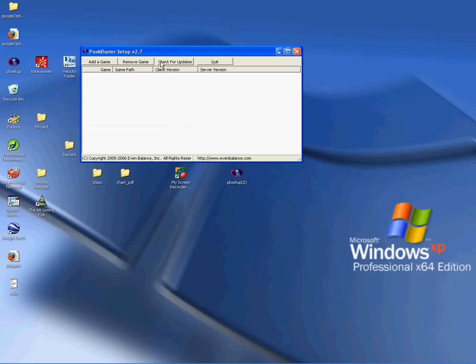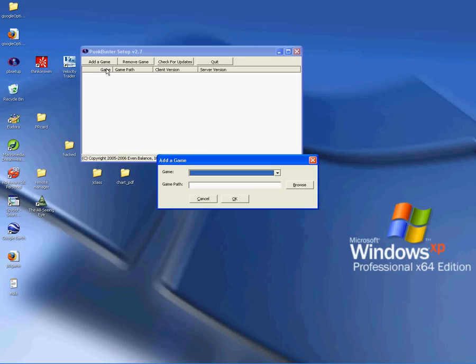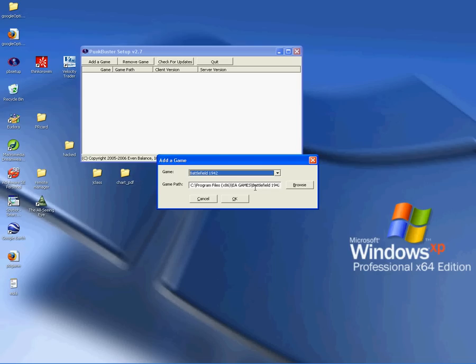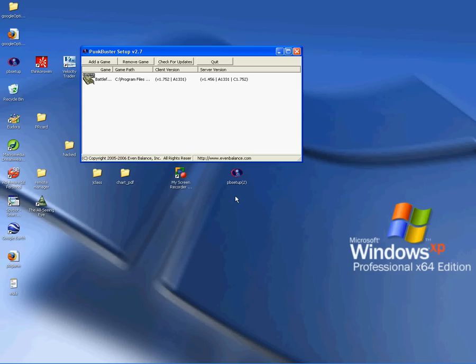what you need to do is go add a game. It says, what game do you want to add? So we'll say Battlefield 1942. It'll try to find it, sniff it out. If you moved it somewhere else, you'll have to tell it where you put it. Say OK.